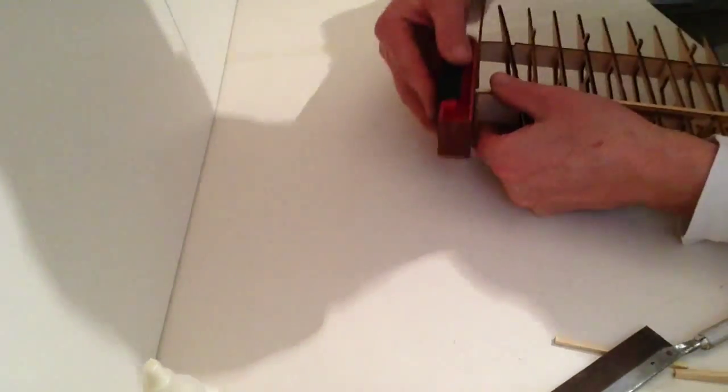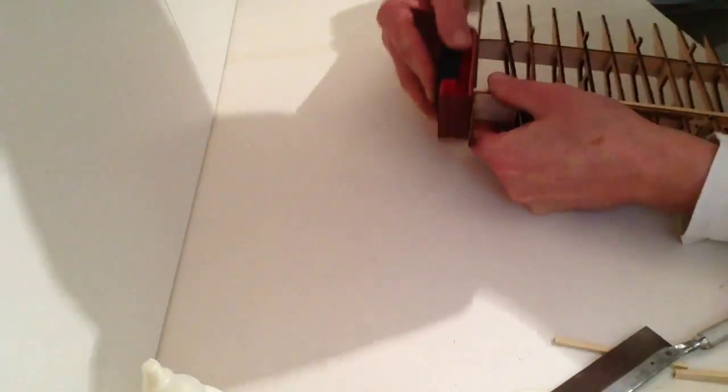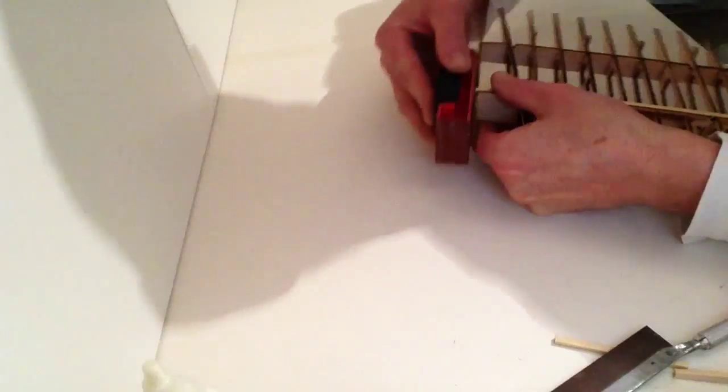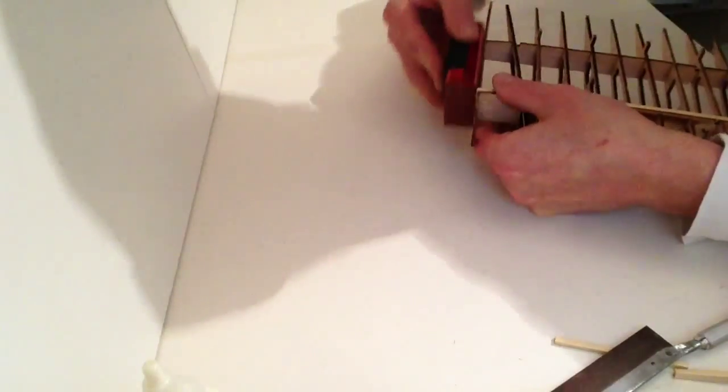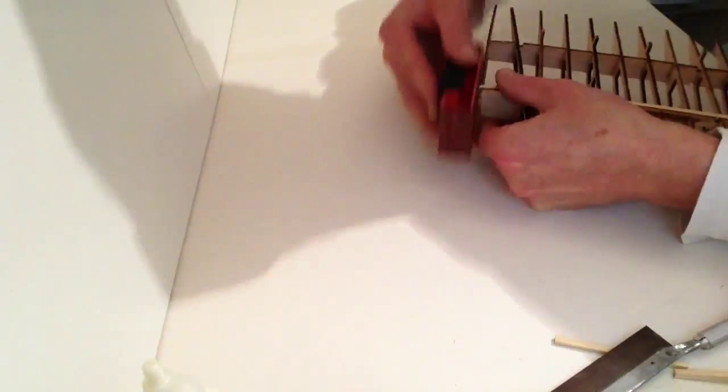Take a sanding block and just gently clean those ends up.